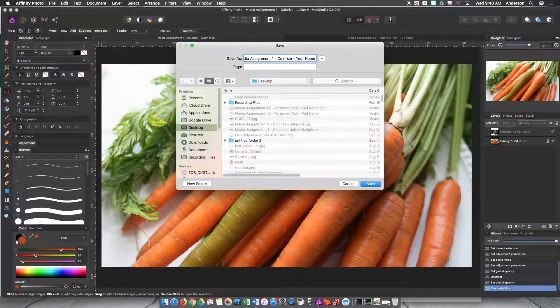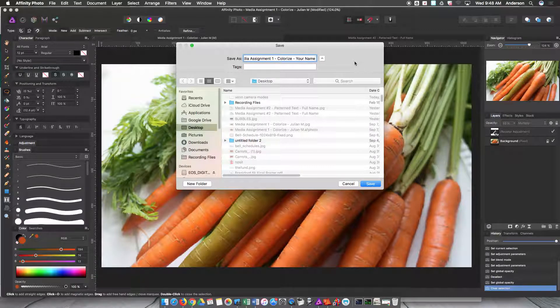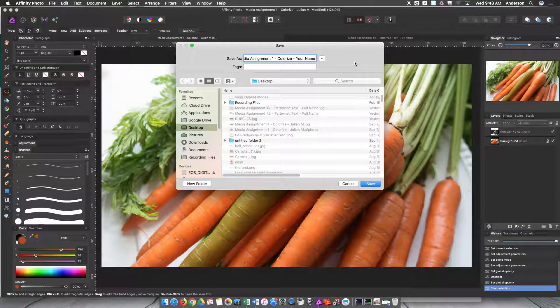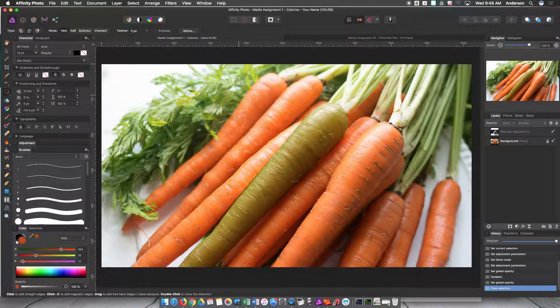Then you're going to hit Command V as in Victor to paste that, and then hit dash your name. So if my full name is Adam Anderson, I would type Adam Anderson. Then I'm going to hit save.